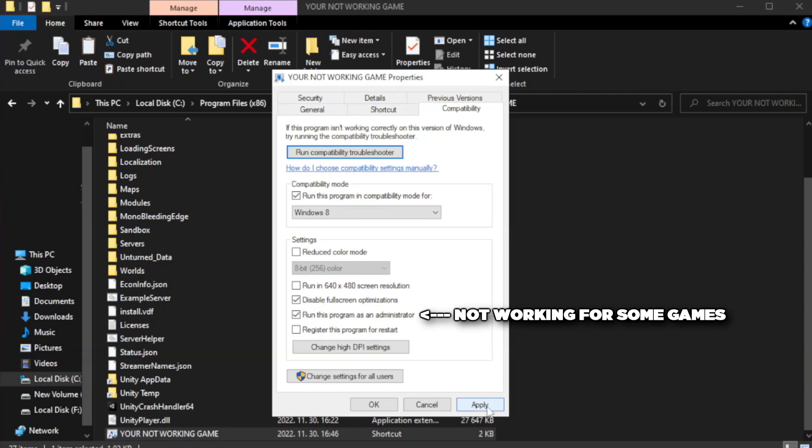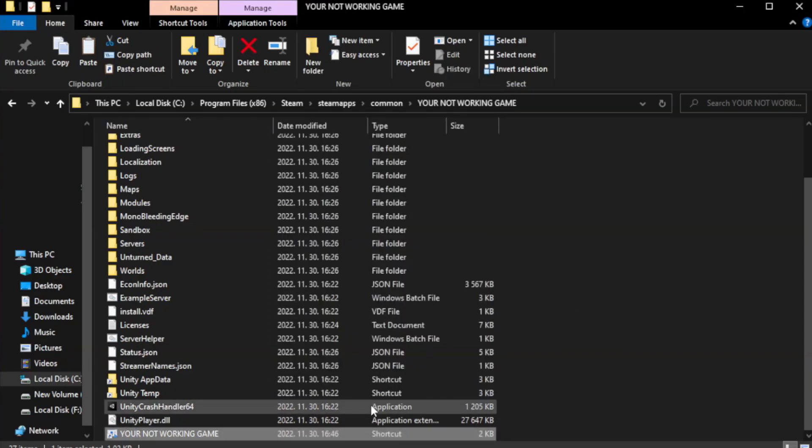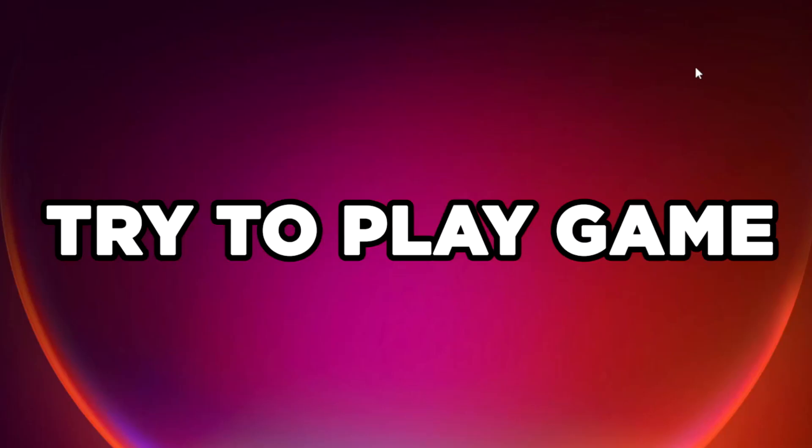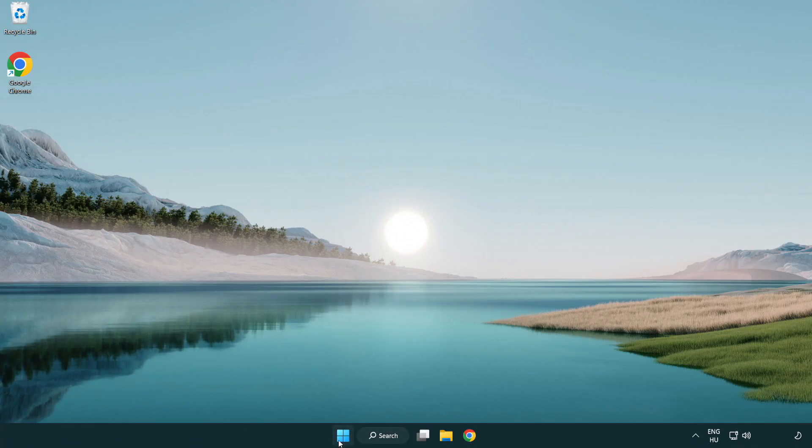Apply and click OK. Close window. Try to play game. Apply and okay. Close window.